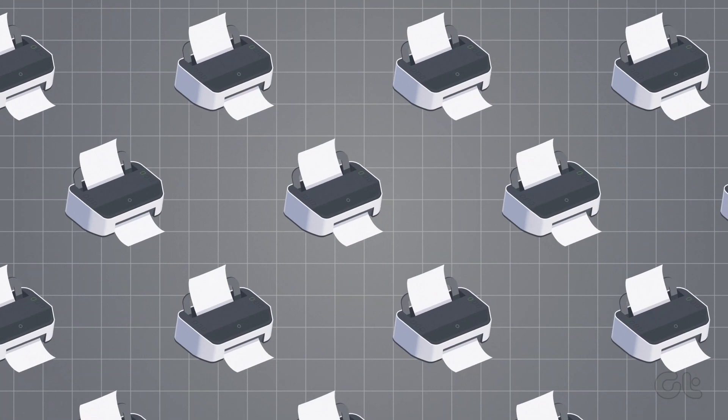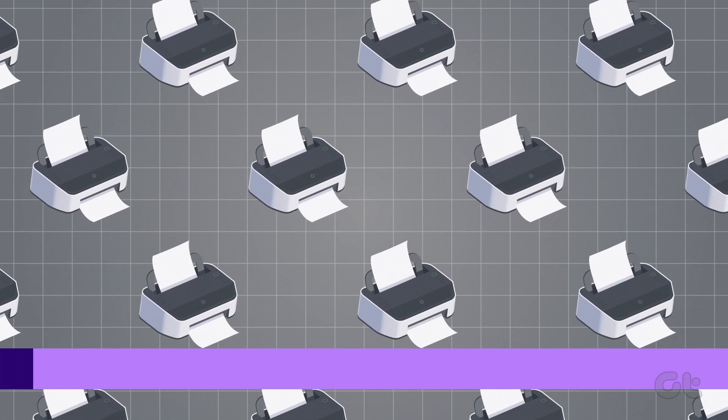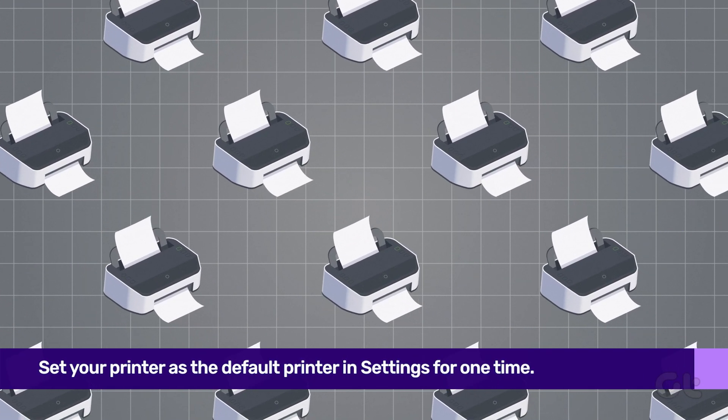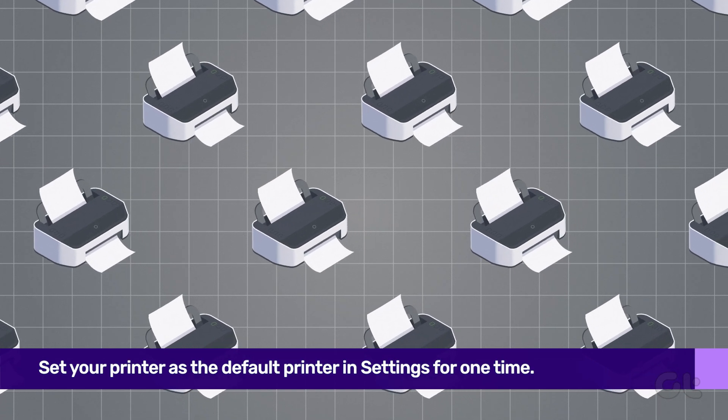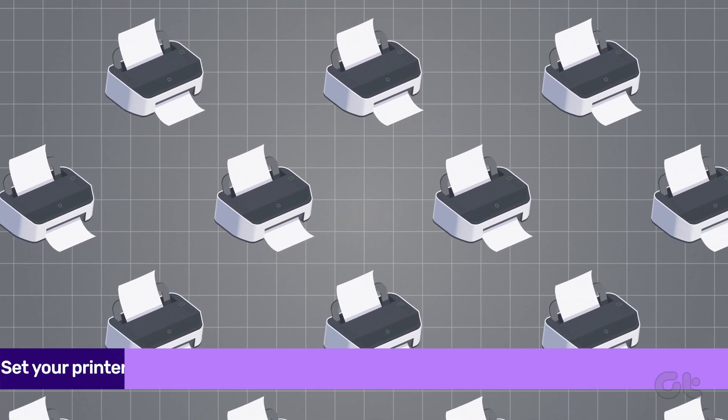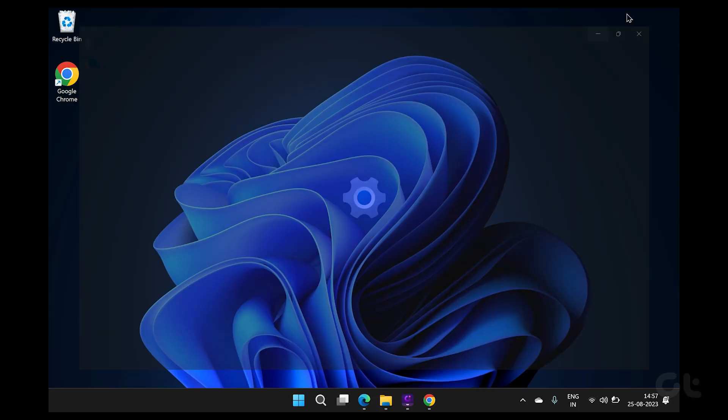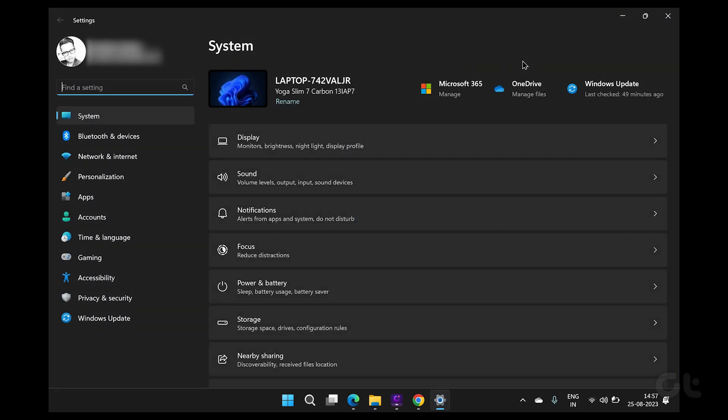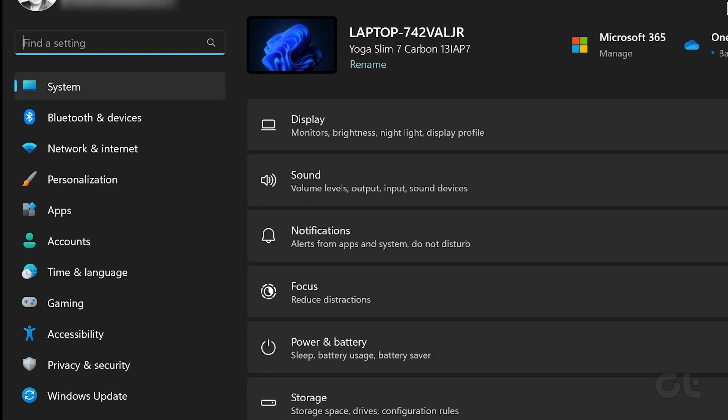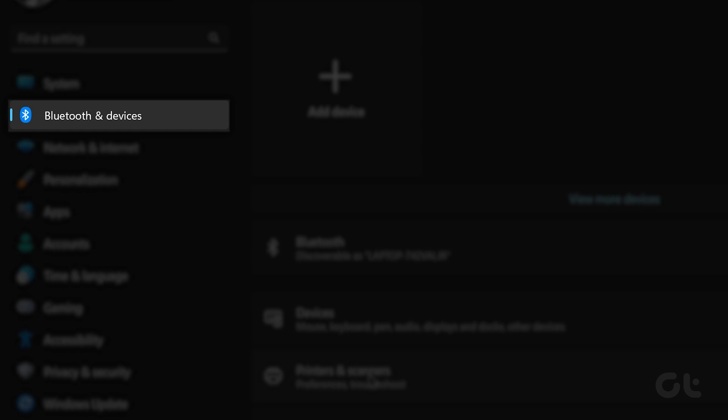If you don't want to change the printer all the time in Chrome, you can simply change the default printer on Windows. To do that, press the Windows plus I keys together to open Windows settings. Now select Bluetooth and devices from the left sidebar.